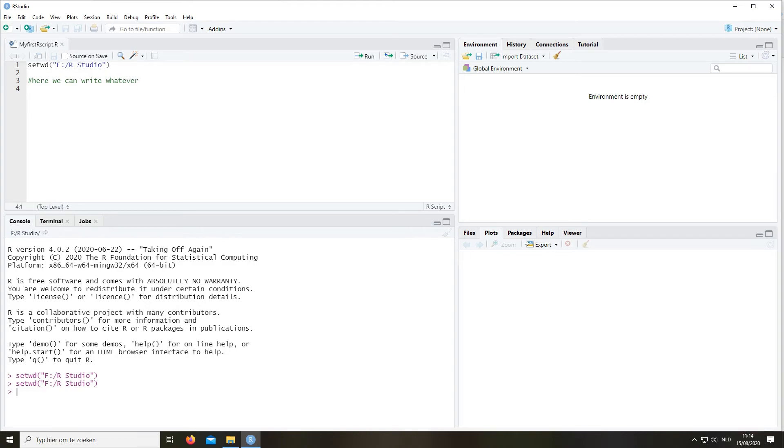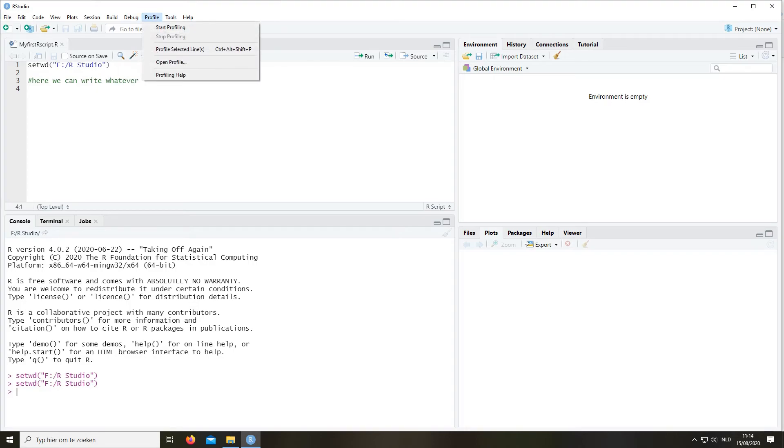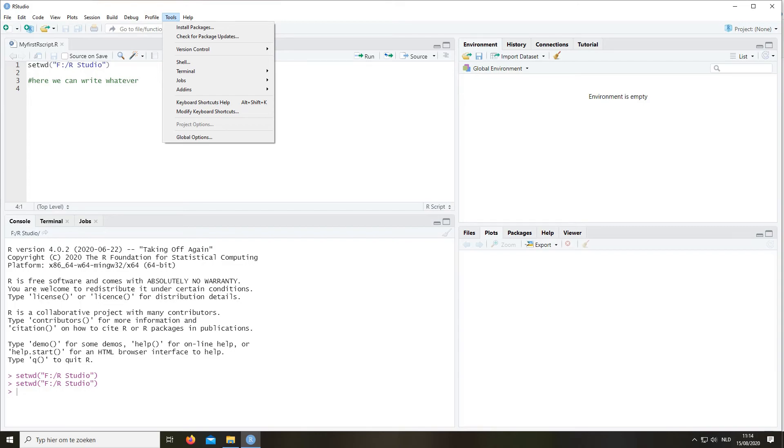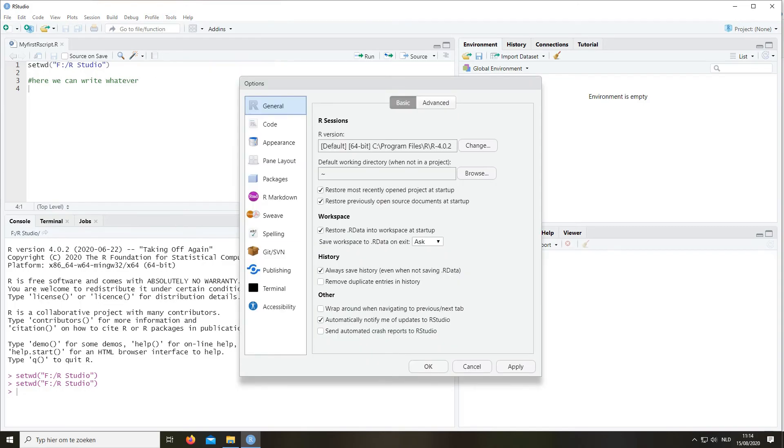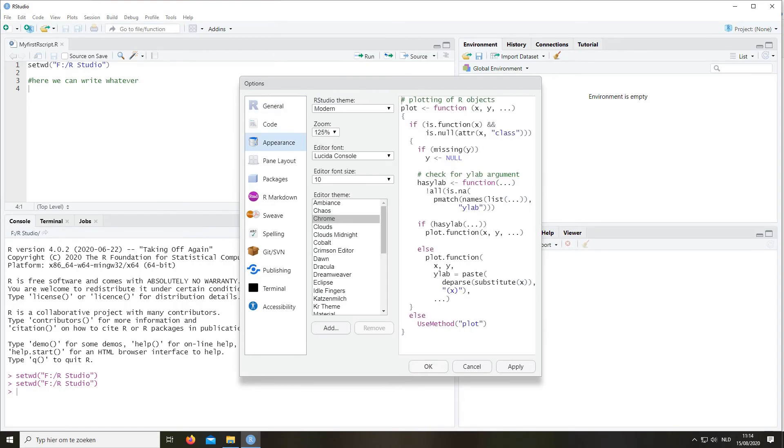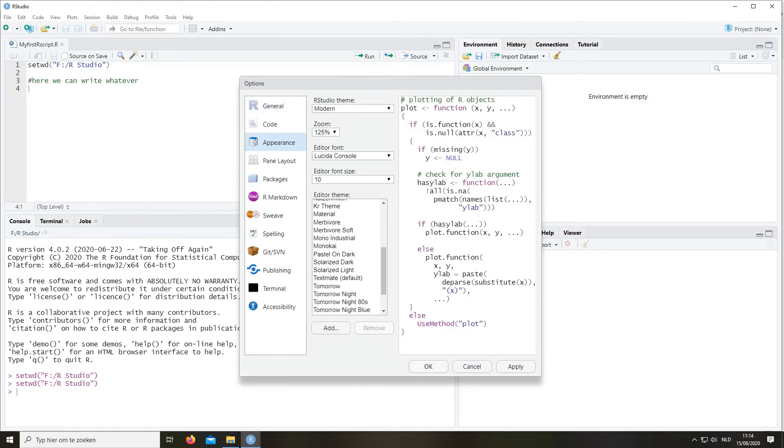Maybe one final remark is that some people don't like the brightness of the standard R screen, which is very white and bright, especially programmers who spend a lot of time on the computer. So you can change this if you go to tools, global options, and then here you can change the appearance and you can choose whatever you want.